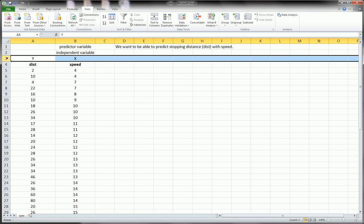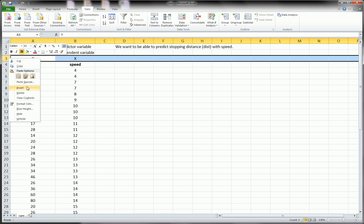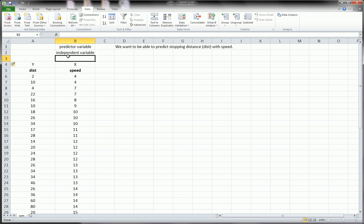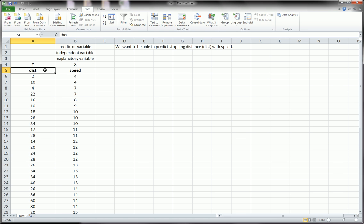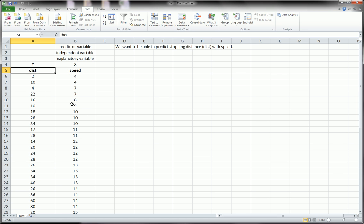And sometimes even called the explanatory variable. Predictor and explanatory variable are self-explanatory, because this is what we want to use to predict this. But independent might need a little explanation. Speed is independent, and distance is dependent upon speed. That's the relationship we want to explore.